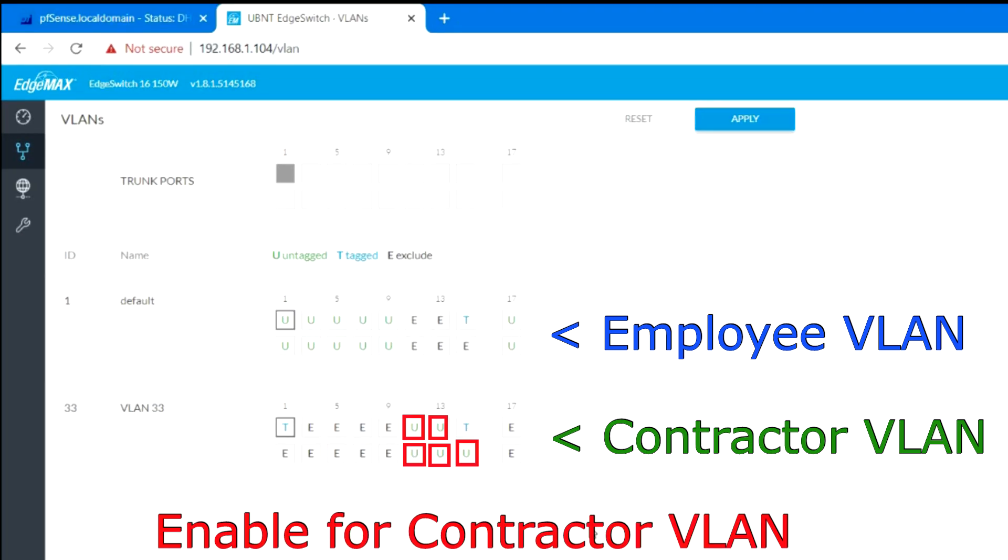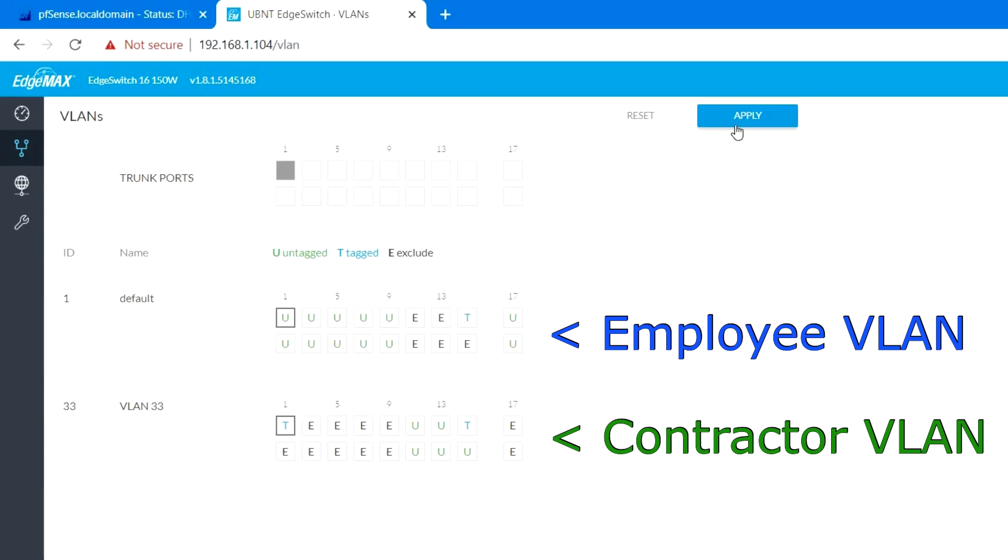In VLAN 33, I have changed ports 11, 12, 13, 14, and 16 to untagged ports that will be used for our contractor wired computers.